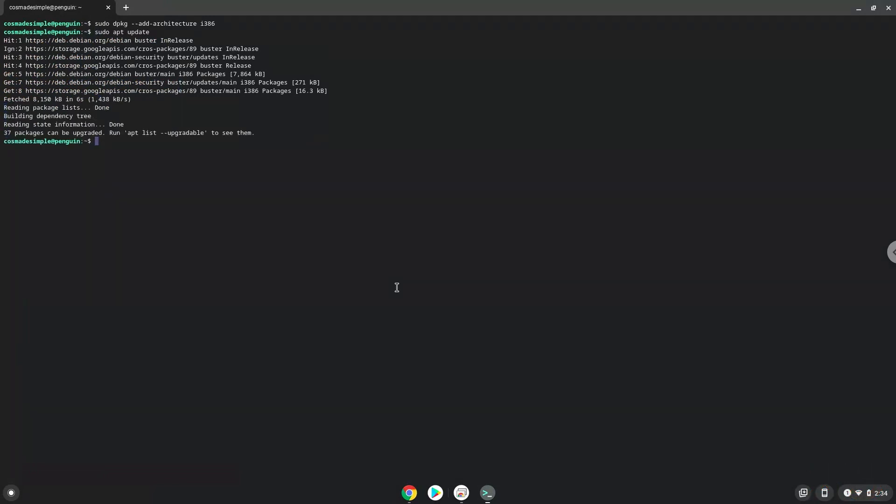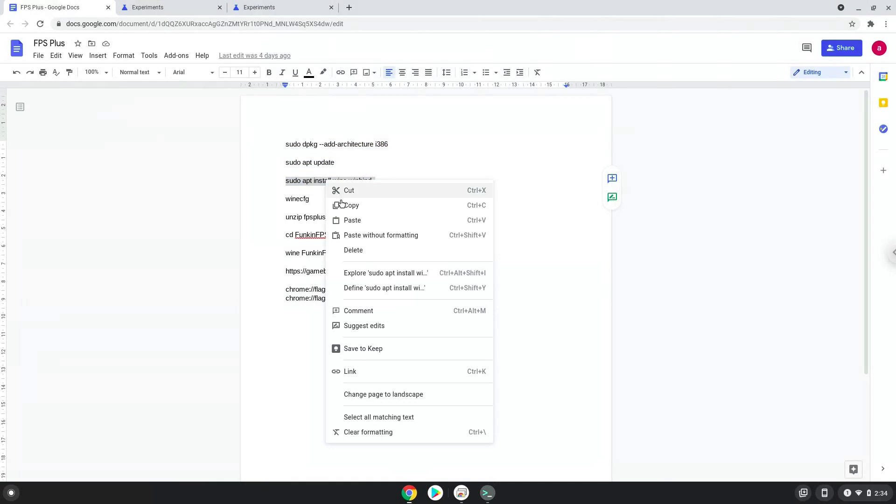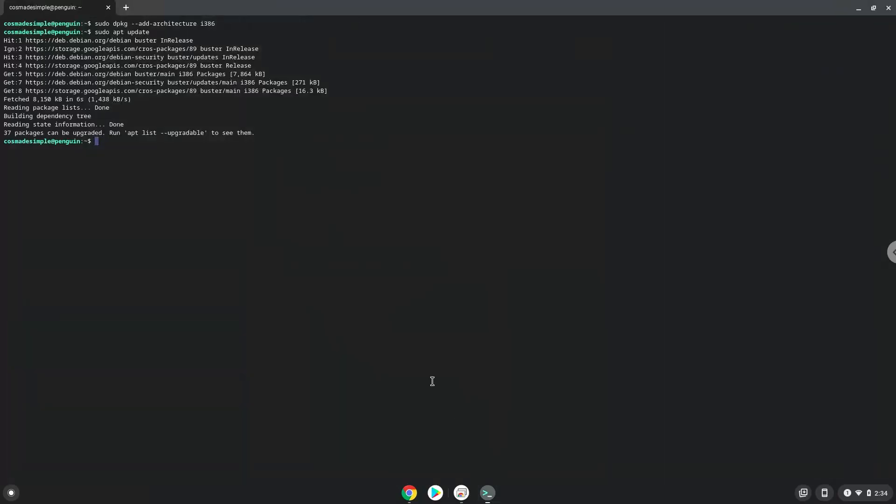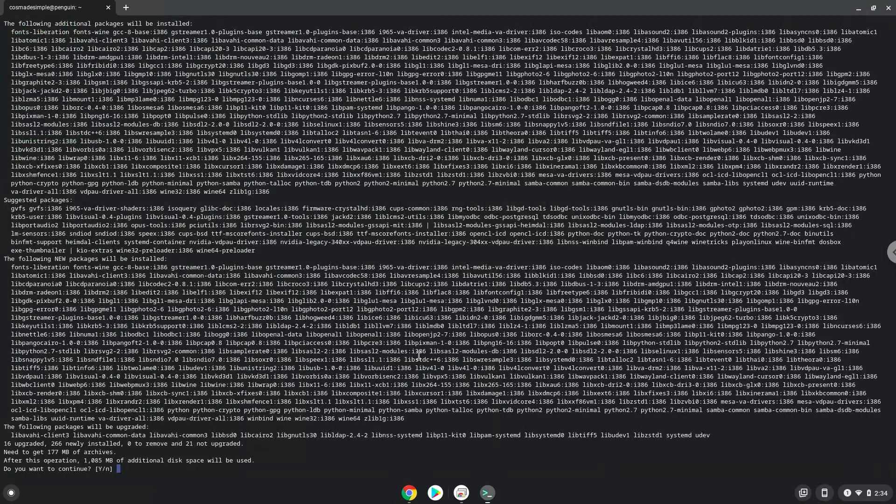Now we need to install Wine. Wine is an application that allows us to install some Windows applications in Linux. Press ENTER to confirm the installation.